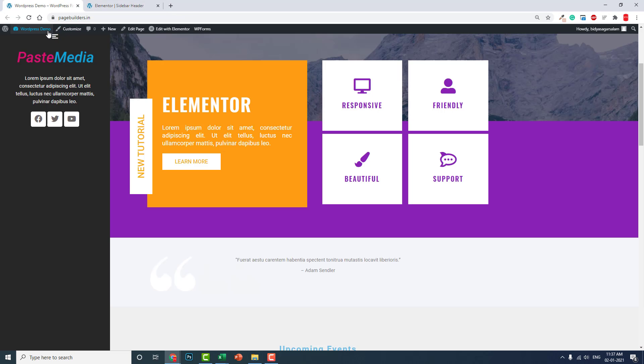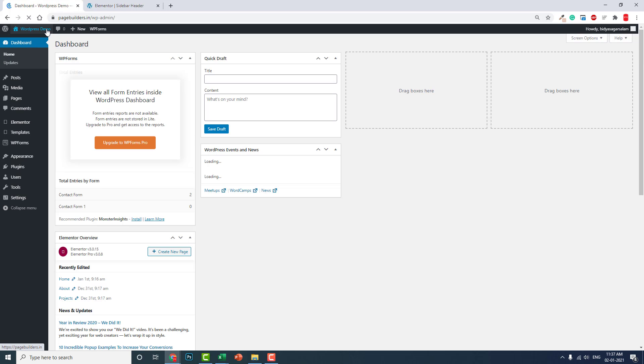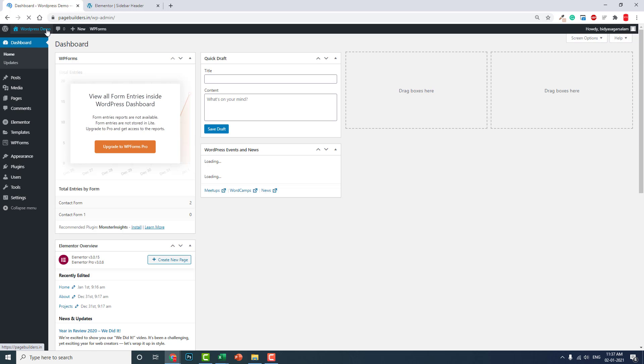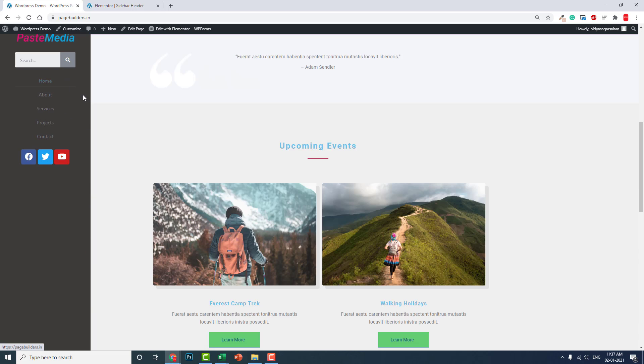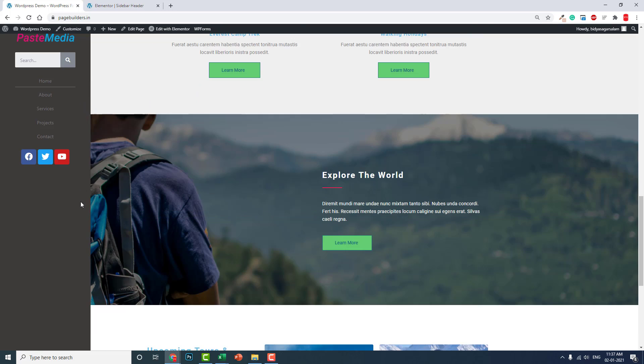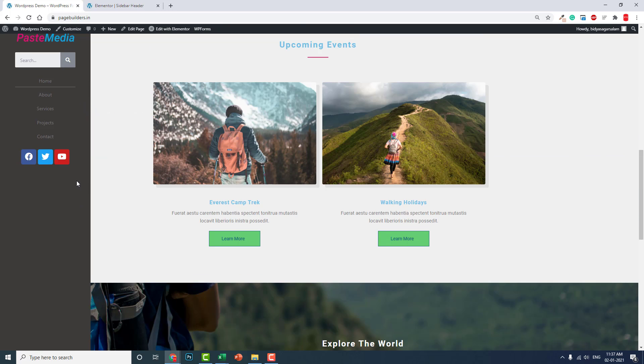Now let's go to the front page. You got a point here. You can see now our left side, left sidebar header is ready.